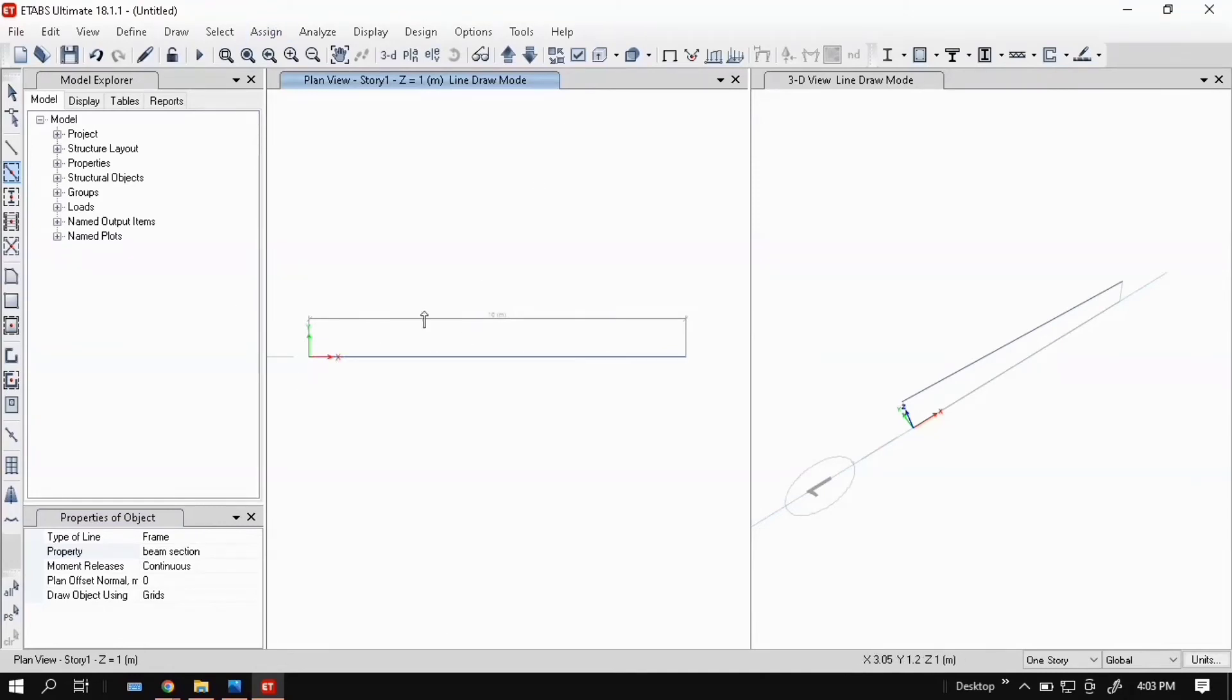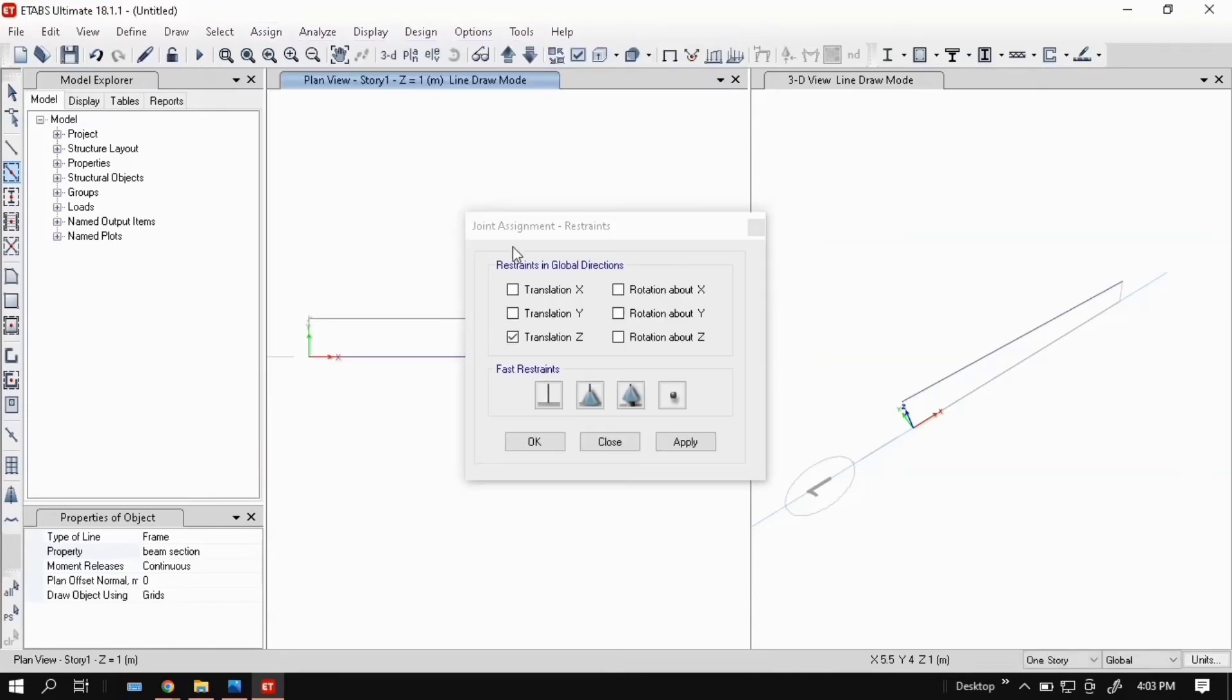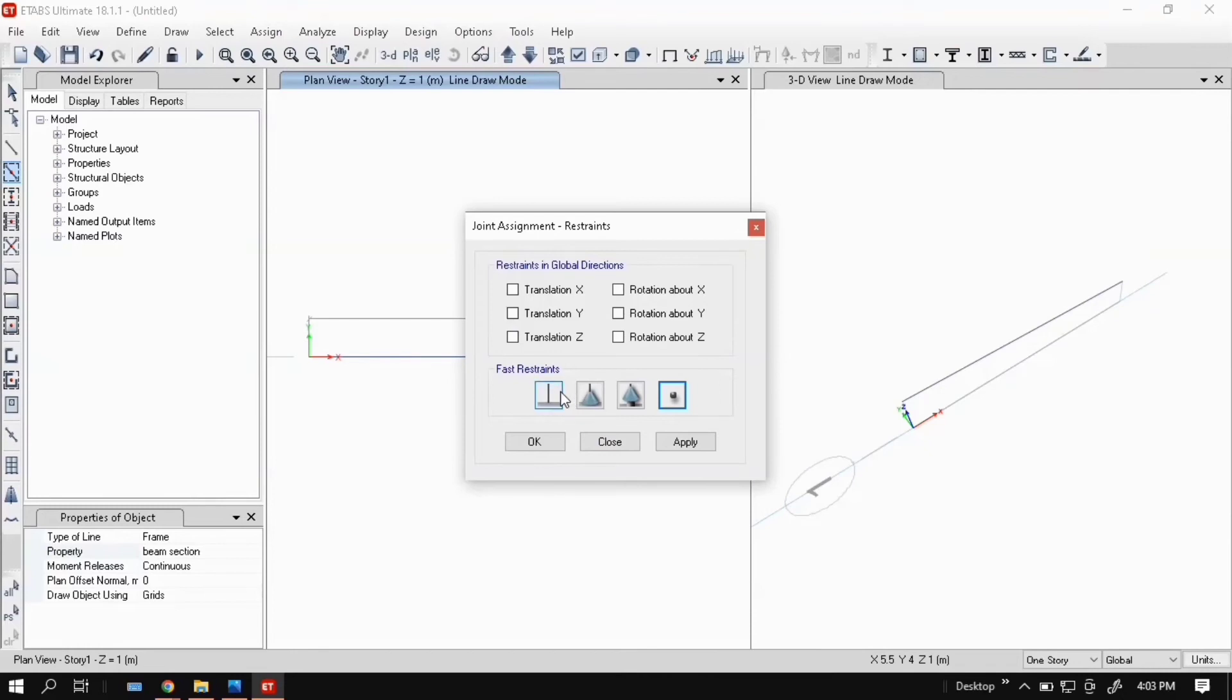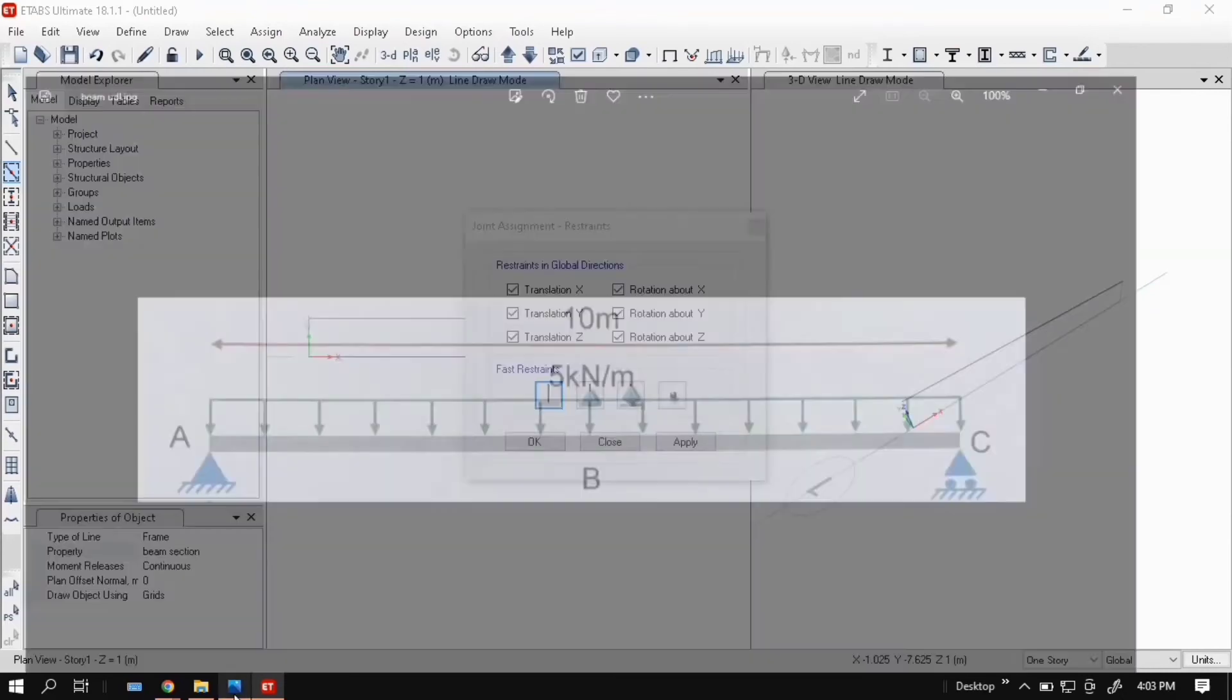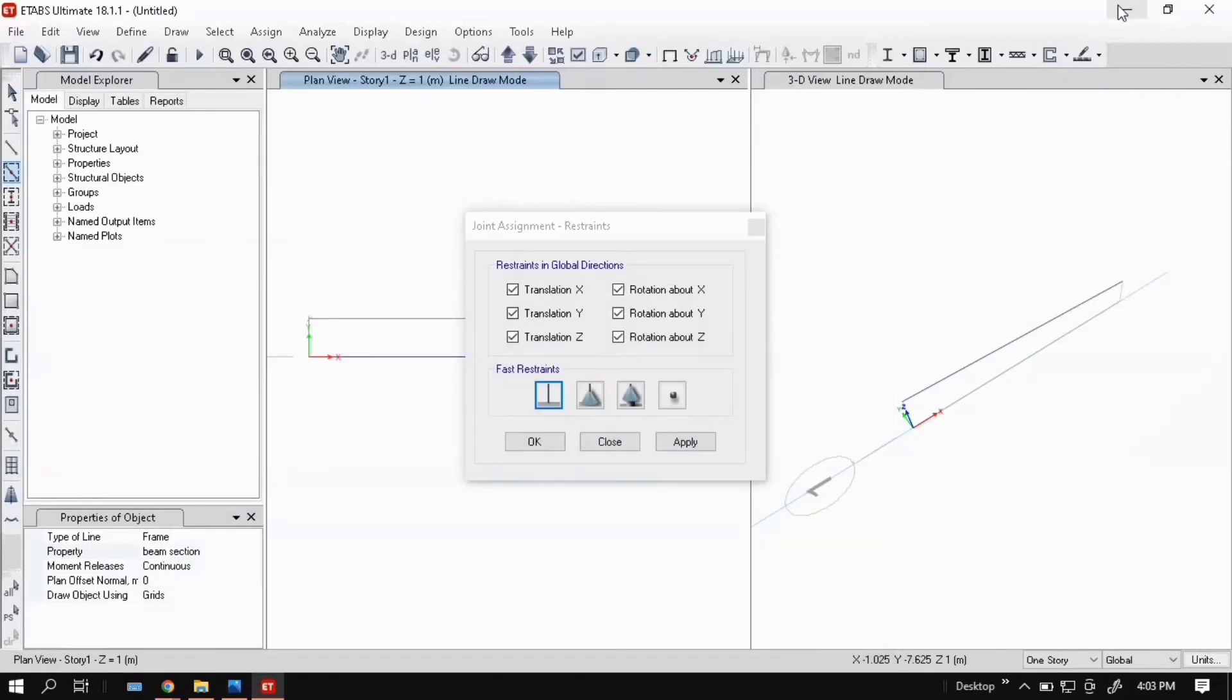After this go to Assign and go to Joint and Restrain. Restrain means supports. First one is fixed, second one is hinge, third one is roller, and this is free. Just go to the problem statement: A is a hinge support and C is a roller support.